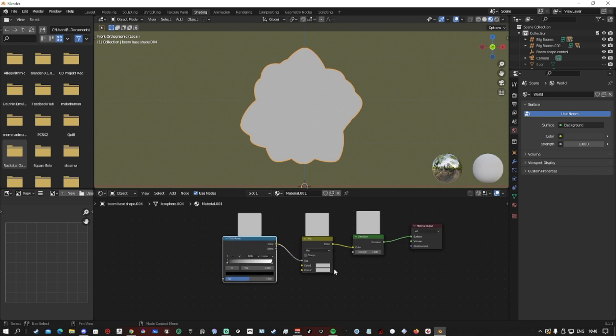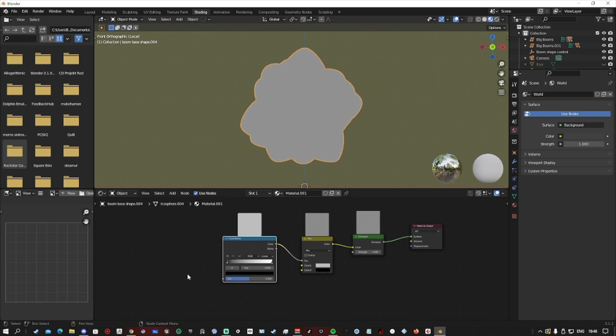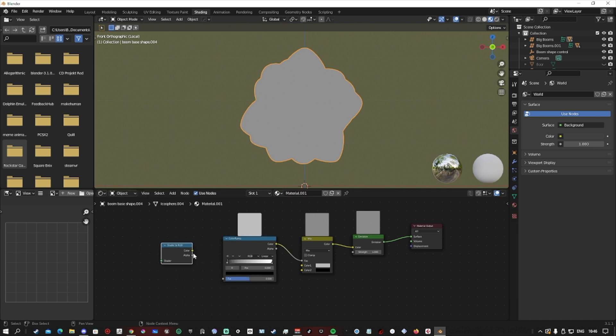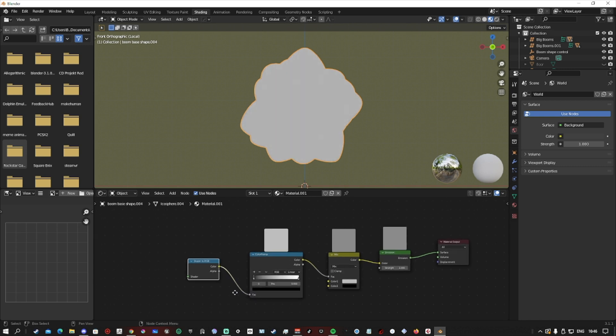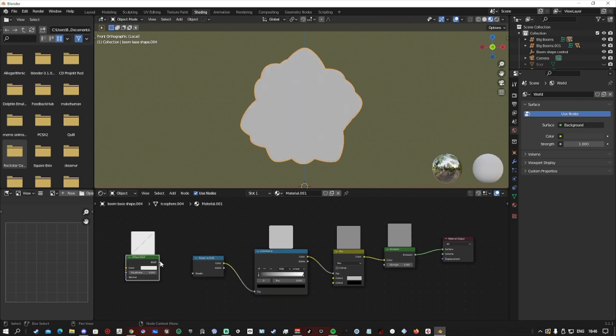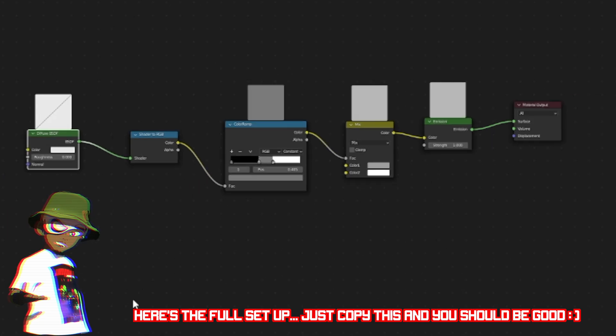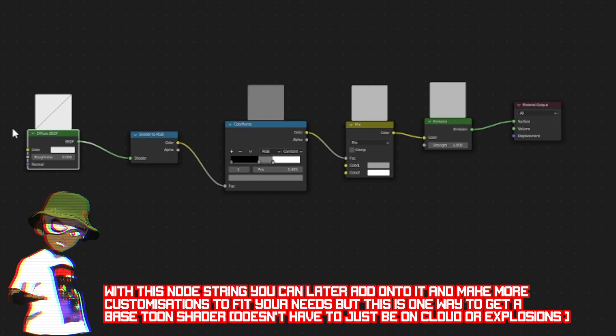After that, we want to get a shader to RGB node and then a diffuse shader node. We'll plug the diffuse shader into the shader to RGB, and then the shader to RGB into the color ramp. These two nodes that we just added detect the light information in our 3D scenes so that we can get those toon shadows.